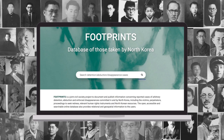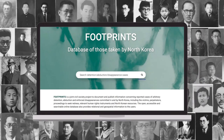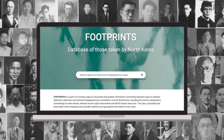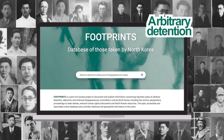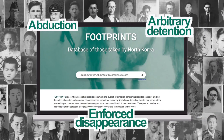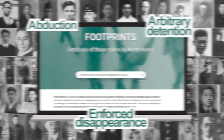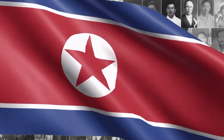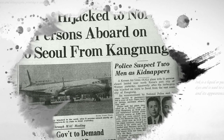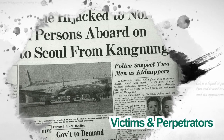Welcome to Footprints, a comprehensive online database of the reported cases of arbitrary detention, abduction, and enforced disappearance committed in and by North Korea. Footprints documents and provides information about the victims, perpetrators, related proceedings and testimonials, as well as relevant human rights instruments and North Korean resources.